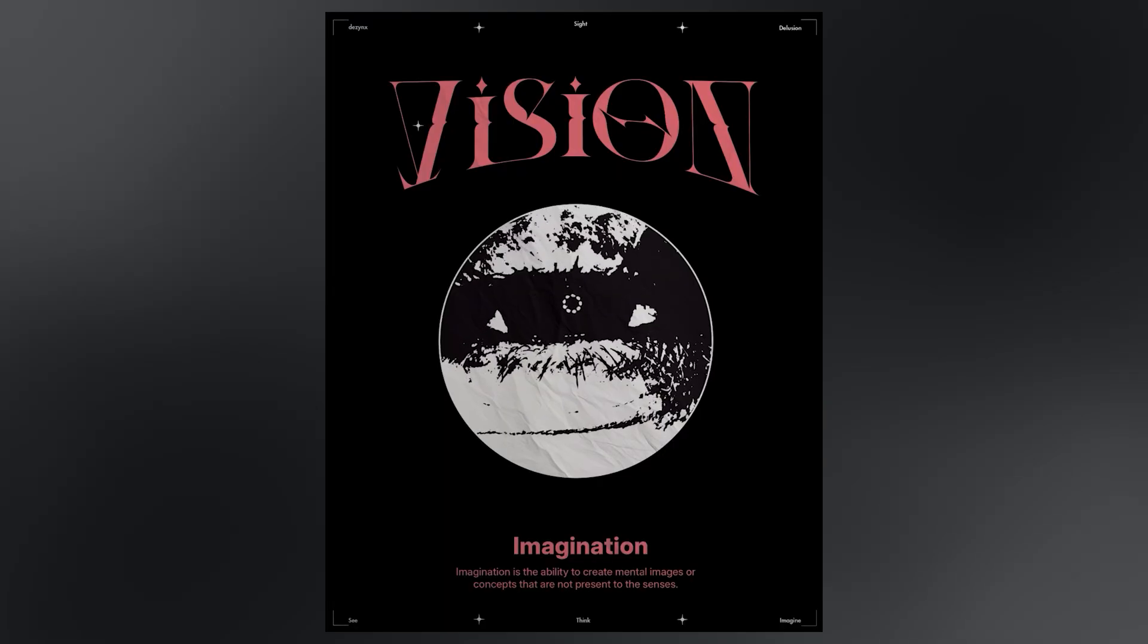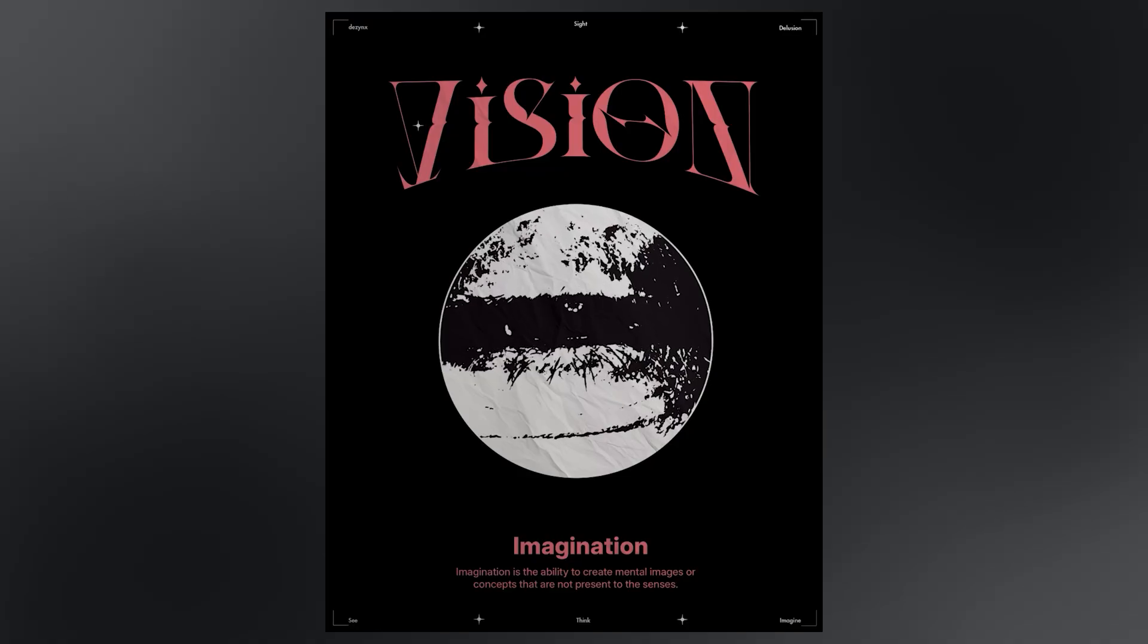Hey guys, today I am going to show you how you can create this motion design in Photoshop. Let's get started.